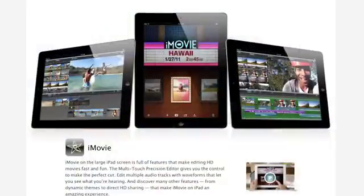Hi, I'm Sean Carruthers and welcome to How to I on Butterscotch.com. This series we're taking a look at how to use the iPad 2. In this episode we're going to talk about using iMovie, one of the new feature applications that's designed for use on the iPad 2.